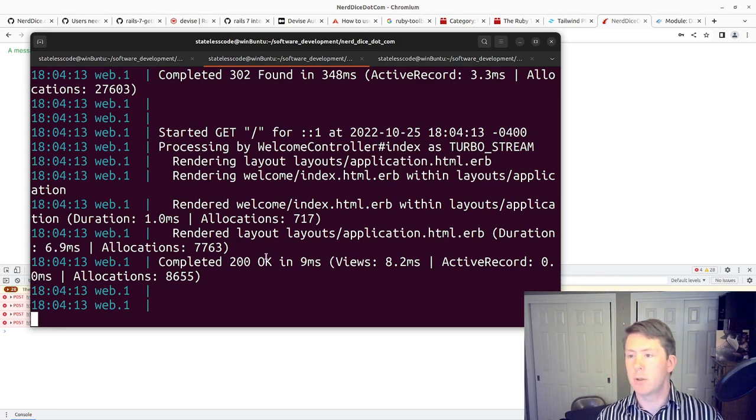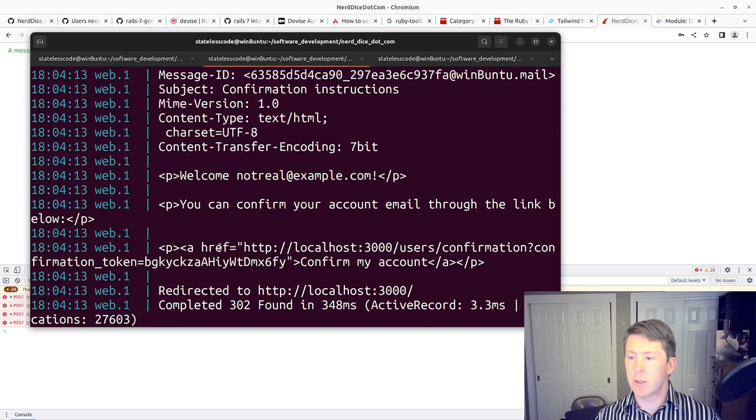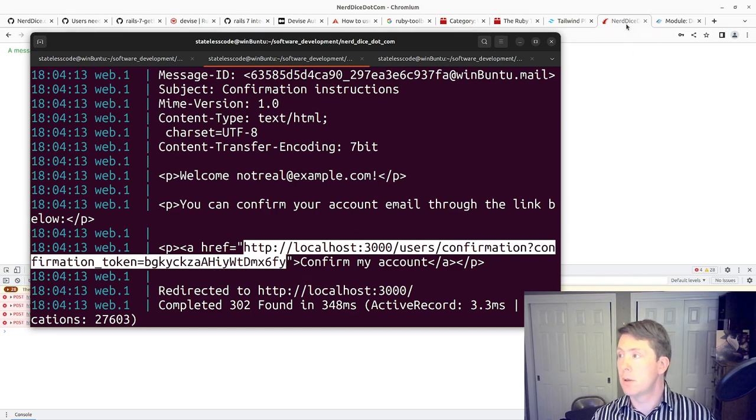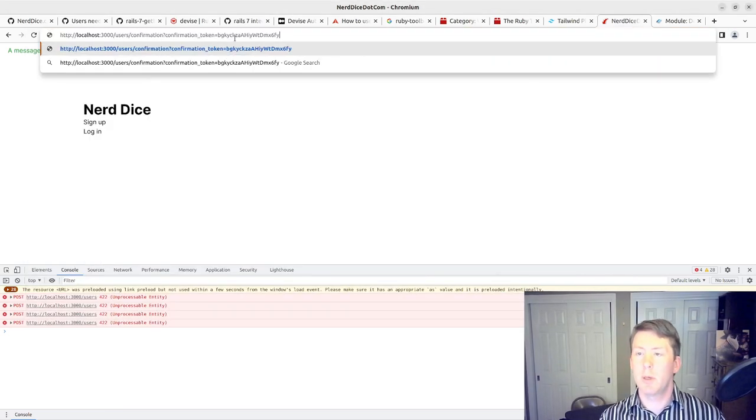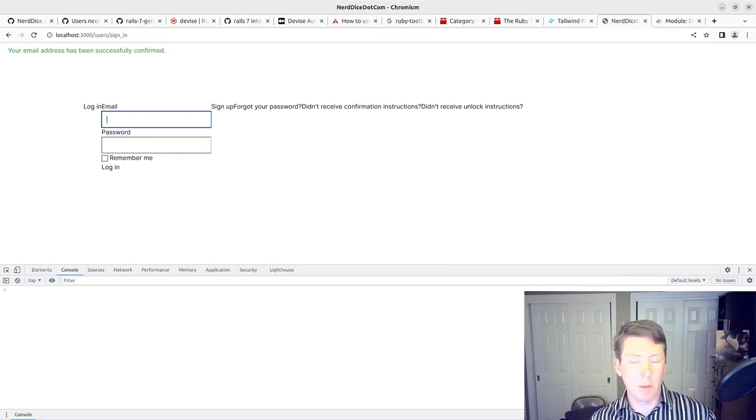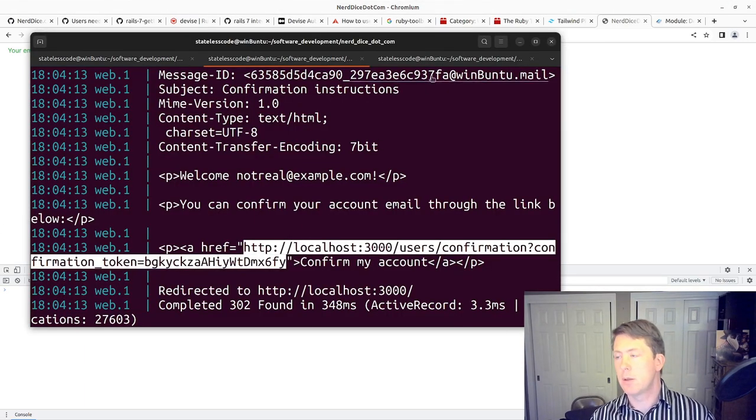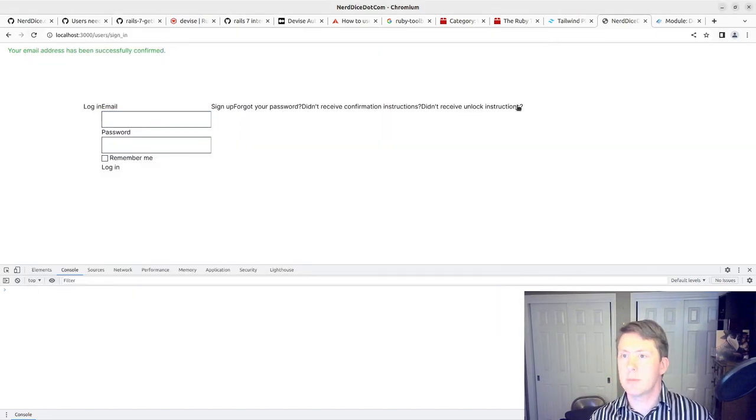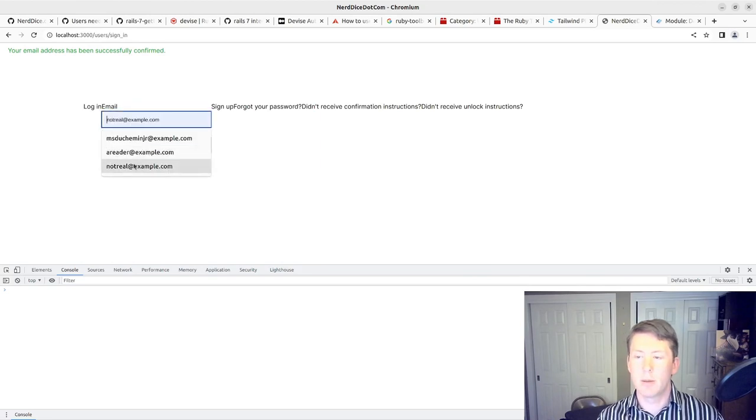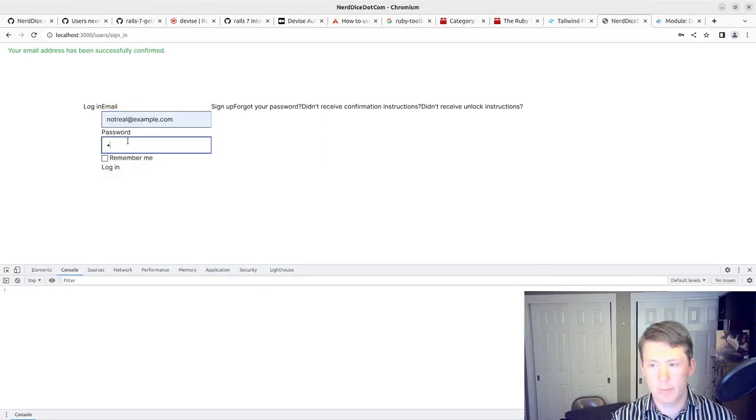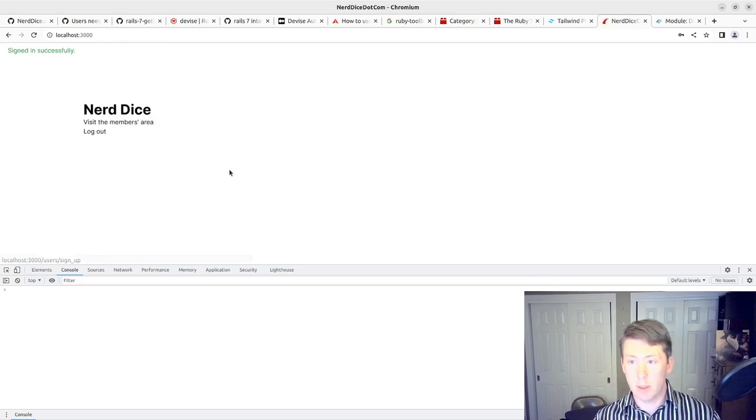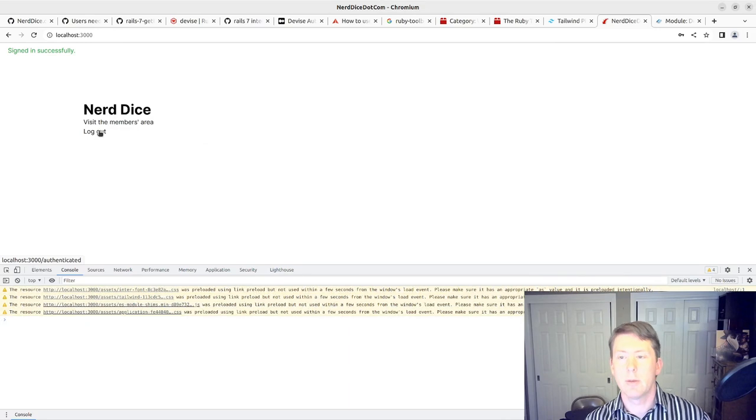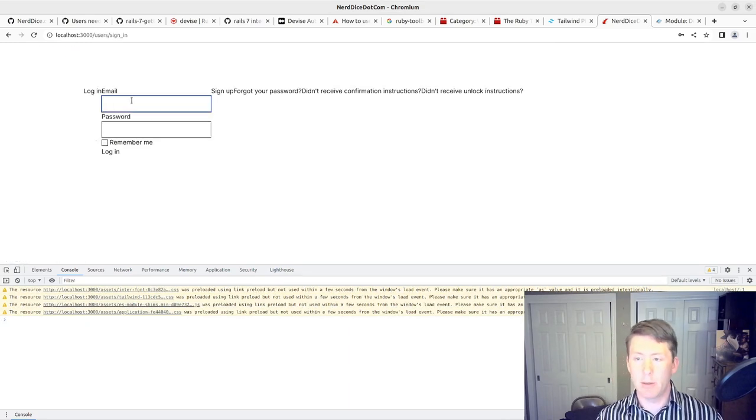We've got a confirmation link. Should be able to go in and get that confirmation link. Confirm my person. Log in. We've signed in successfully. We should be able to log out. Log back in.